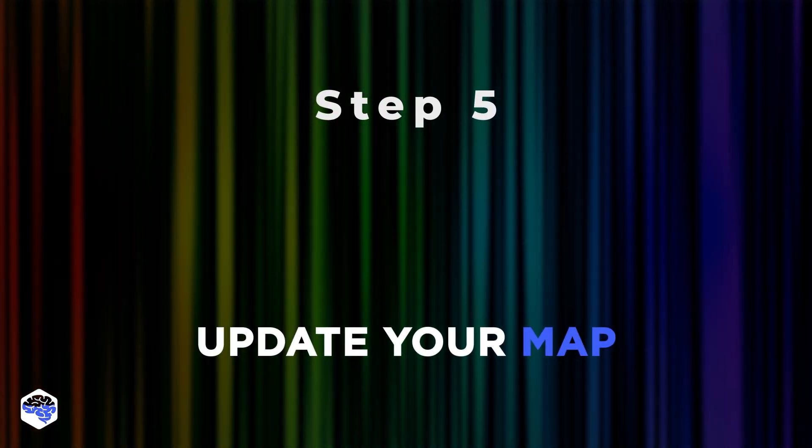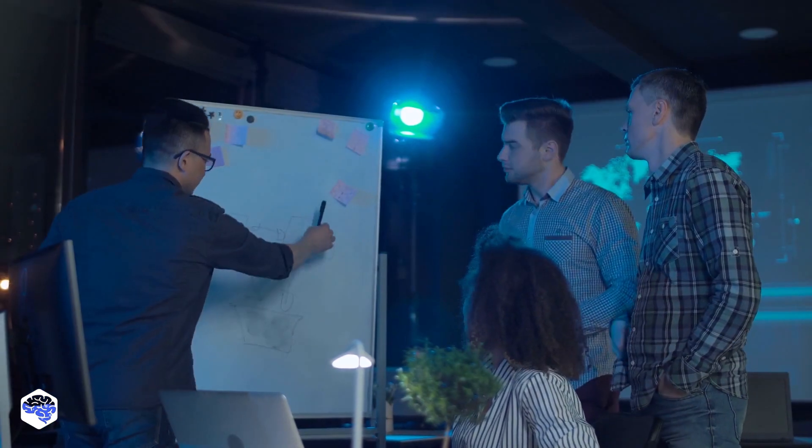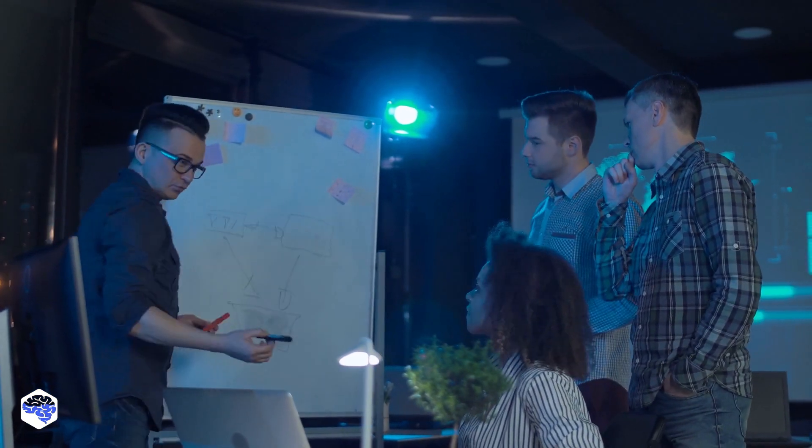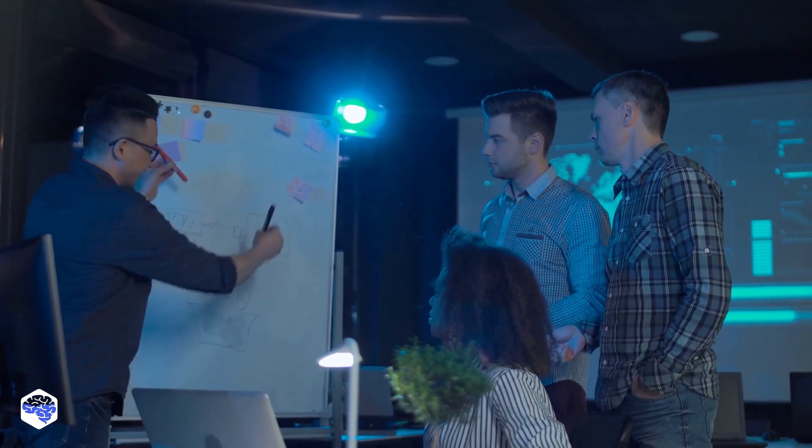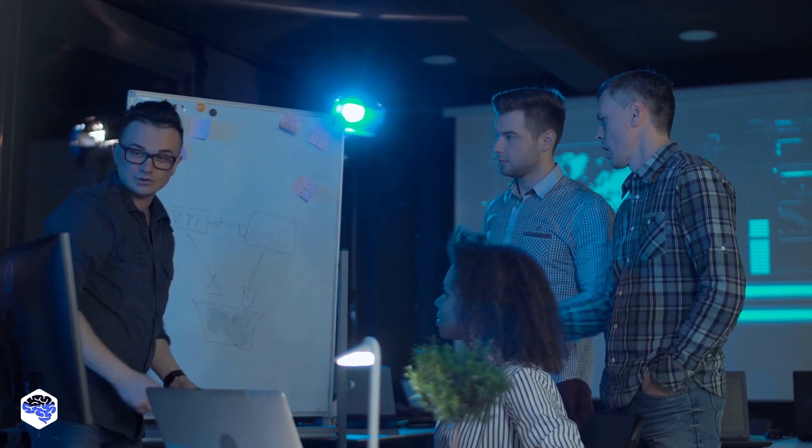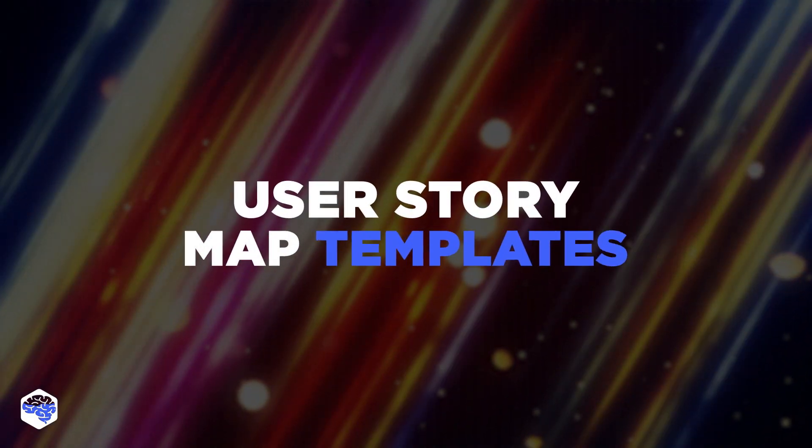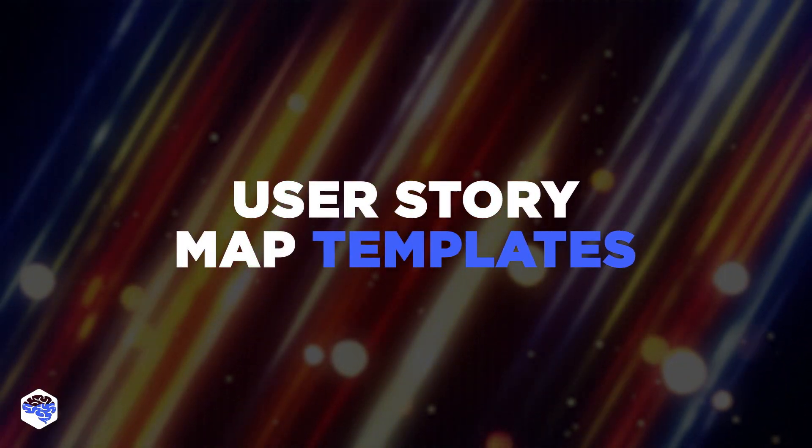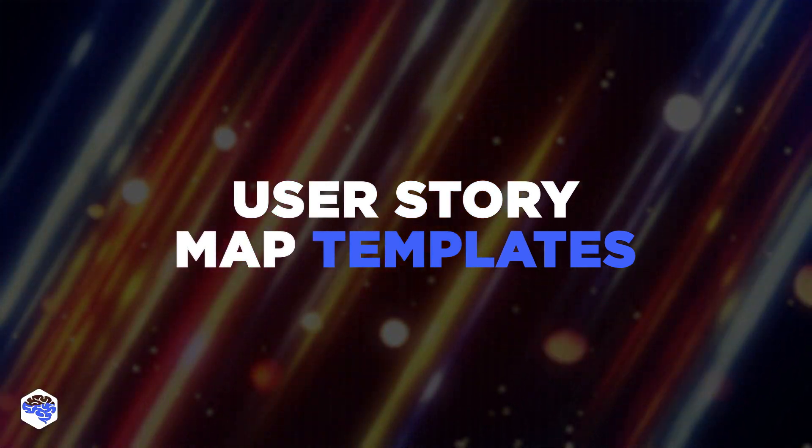Step 5. Update your map. The trick is that you should never think of it as something that shouldn't be changed. If you find something that will make it more relevant for the user, update the map. If you need a user story map template to use, feel free to steal these examples.